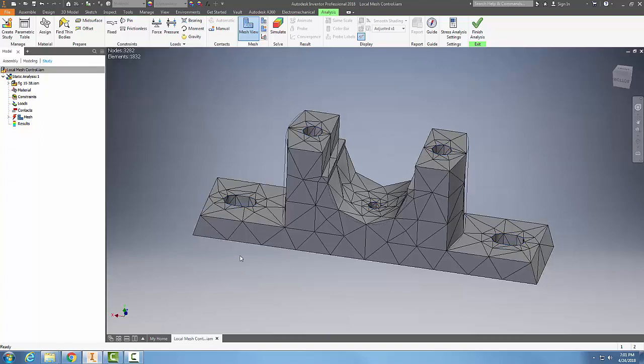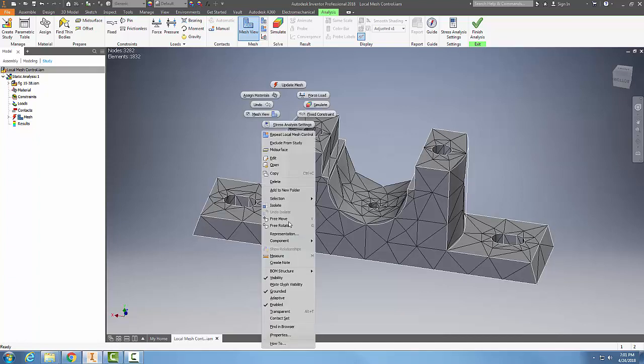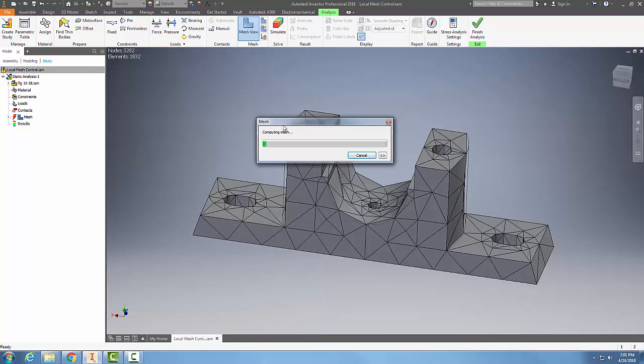Now that they're edited, I need to update these. If I pick on the part and right-click, I can update the mesh. It starts computing and recalculating. At this point I'm going to cut this off, I'm not going to wait.